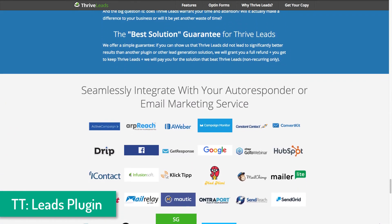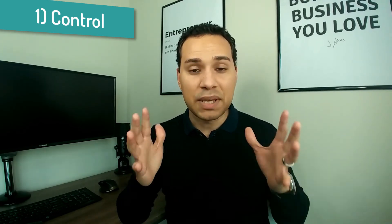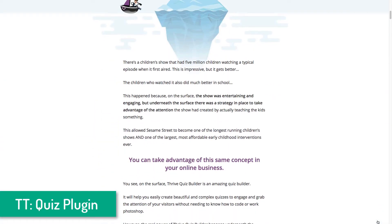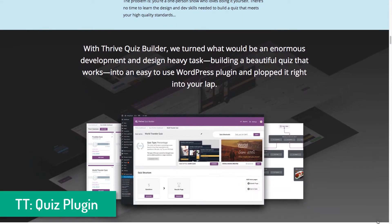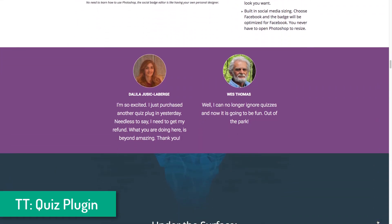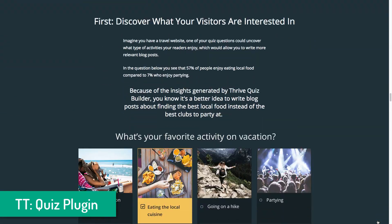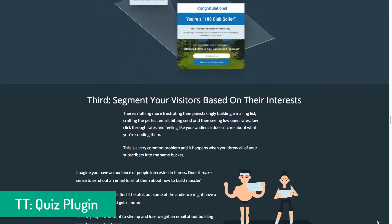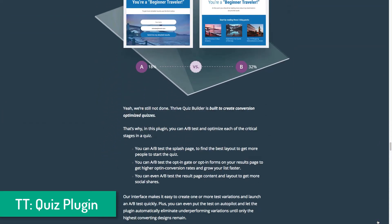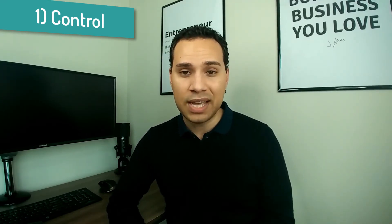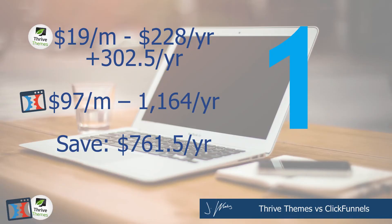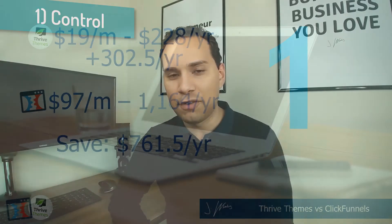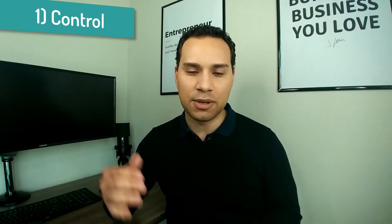If Thrive Themes or whatever else you're using changes, you still have your license and the ability to switch to another solution. Any WordPress developer can migrate everything you have to something else. Plus, because you're saving over $900 with Thrive Themes versus ClickFunnels, you have extra money to hire a developer for the fancy things ClickFunnels isn't designed to do. And if you're concerned about page load speeds, WP Engine — the Ferrari of WordPress hosting — is about $302 a year, and even after that you still have $761.50 left over compared to ClickFunnels.